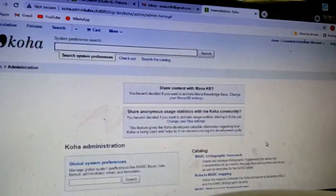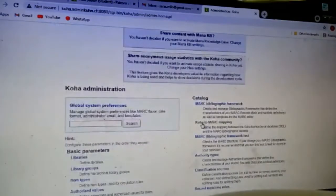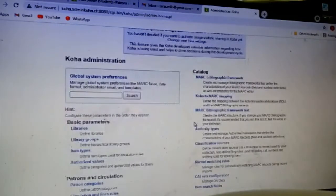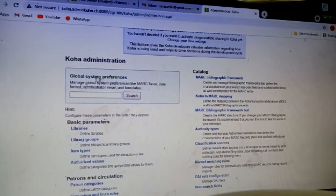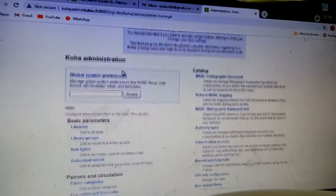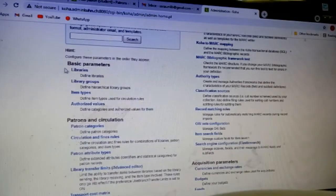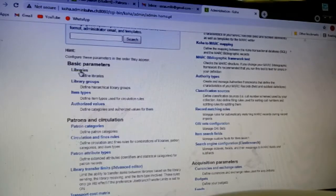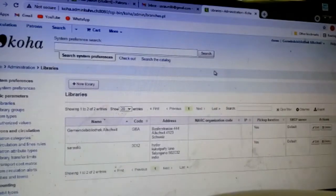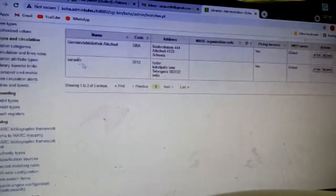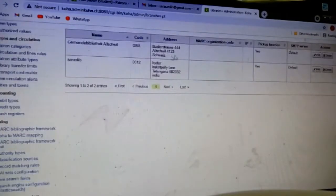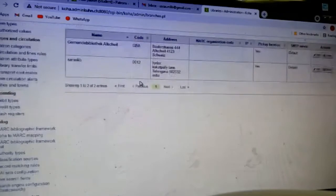I will directly go to Koha administration. Click on Koha administration. Here you can see one more page is open, and in the basic parameters the first thing you can see is libraries. Click on libraries. Here are the names already - few people have done.